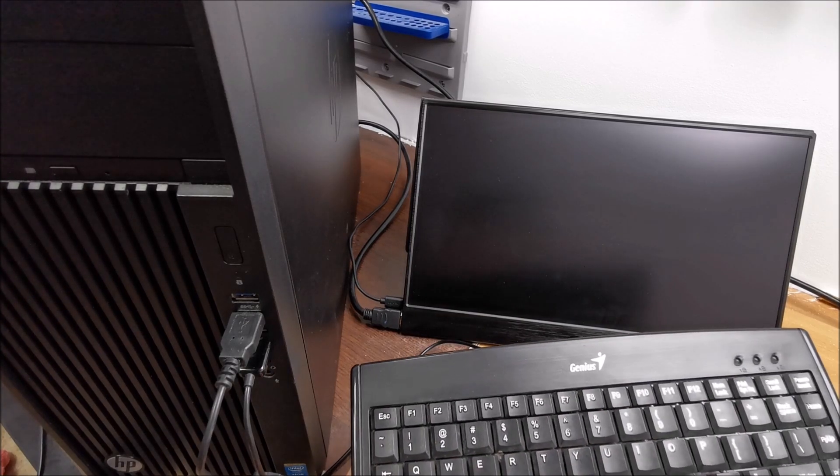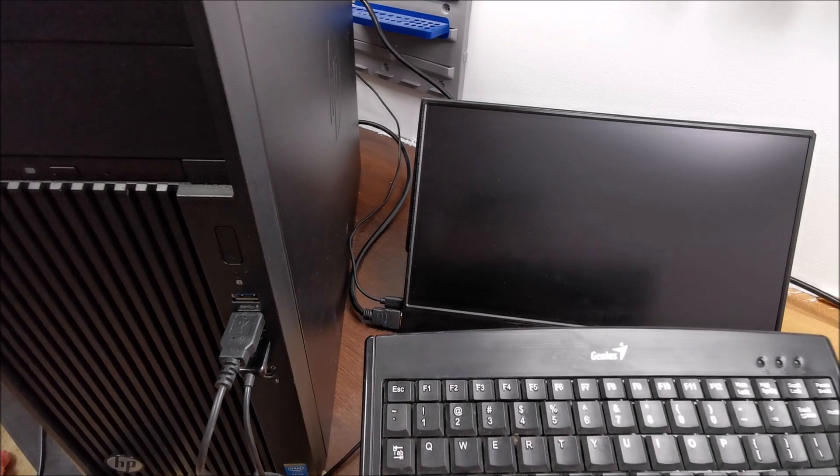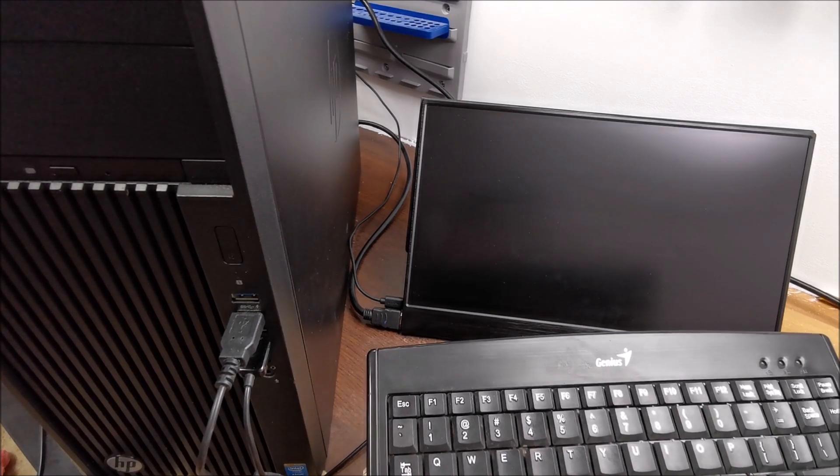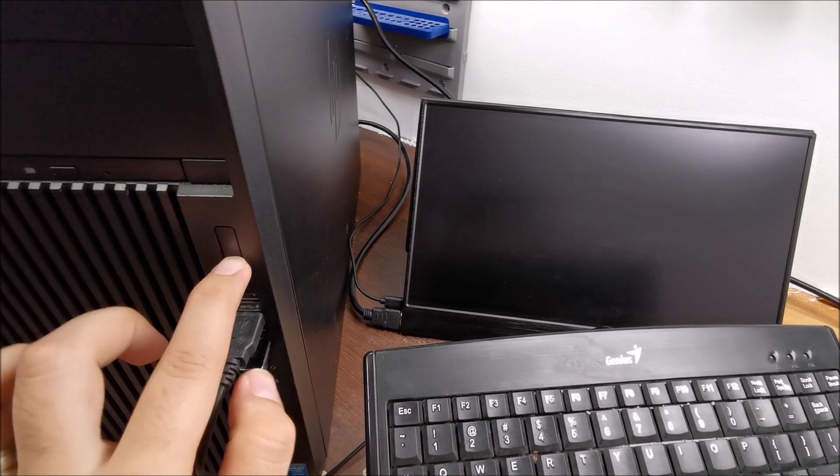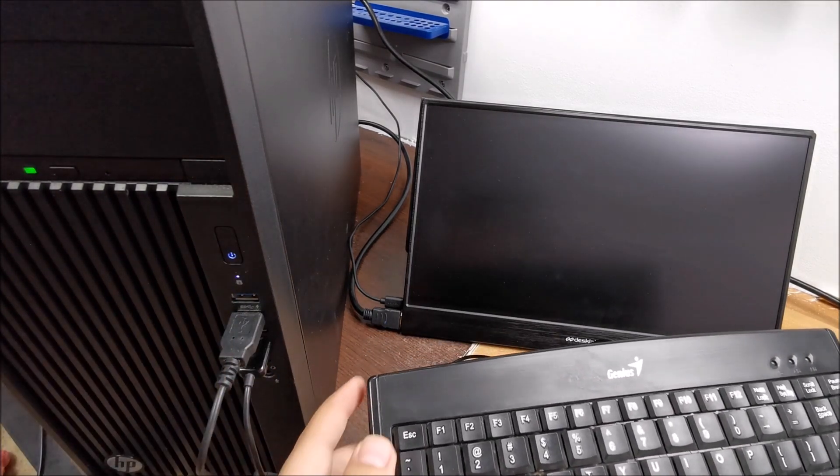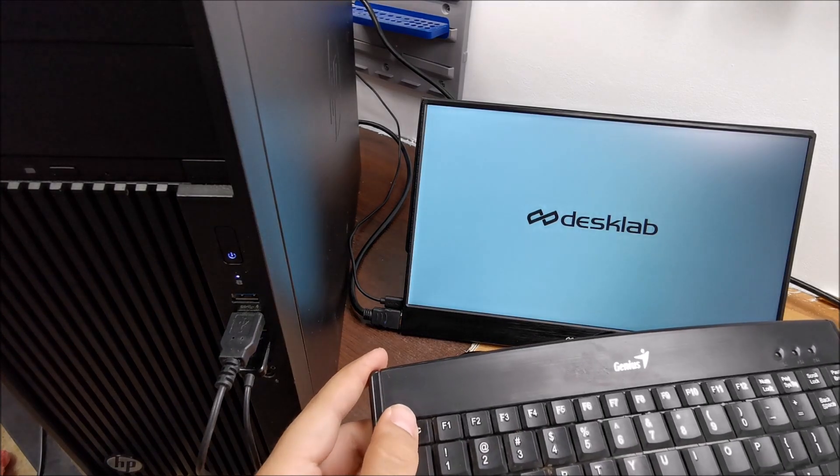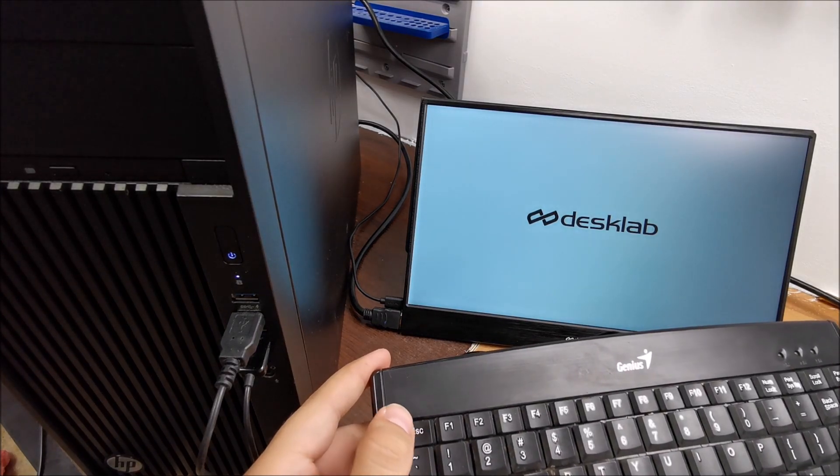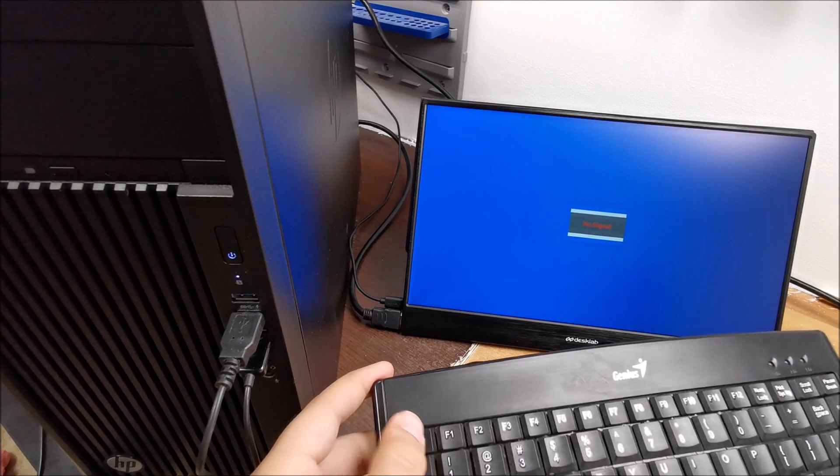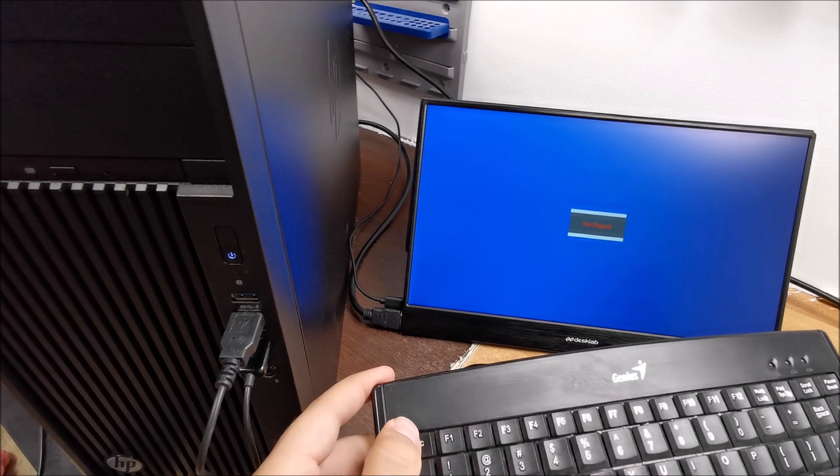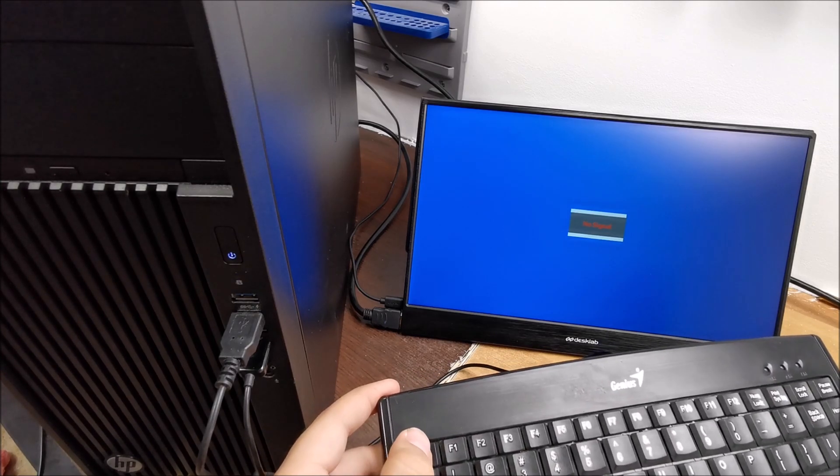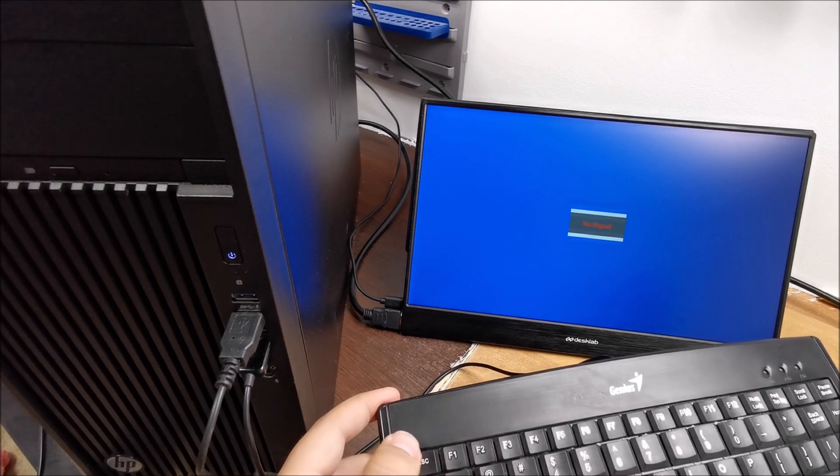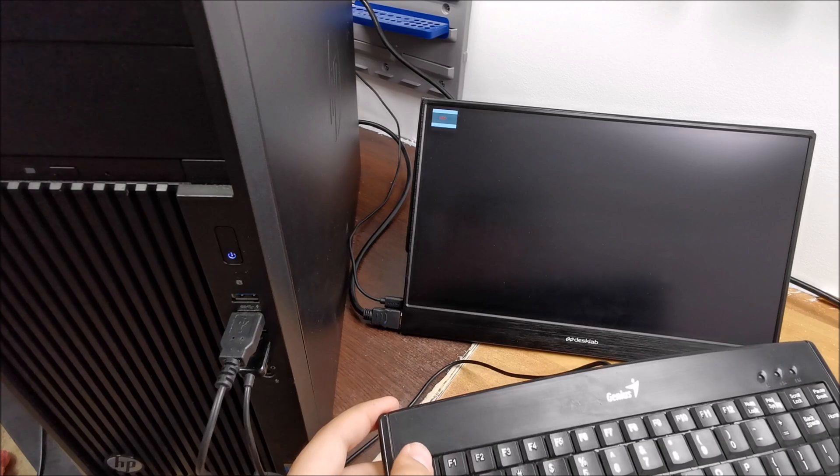OK, so to do this, have your keyboard ready, press the power button and then start pressing the escape key about once a second or something like that, until you actually see the menu.